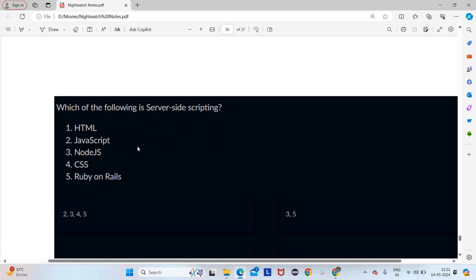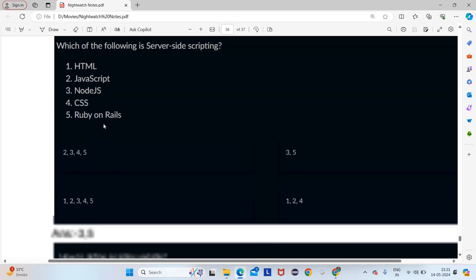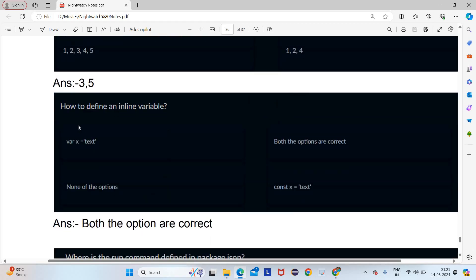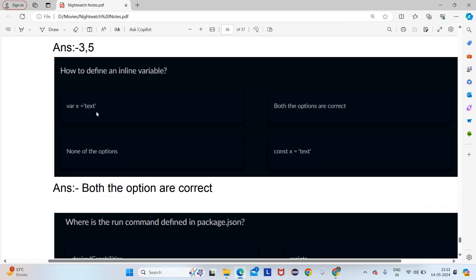Which of the following is server-side? Server-side means backend, so it will be Node.js and Ruby on Rails — options 3 and 5. How to define an inline variable in Nightwatch? Either use var x equals to text or const x equals to text — both var and const are valid answers.